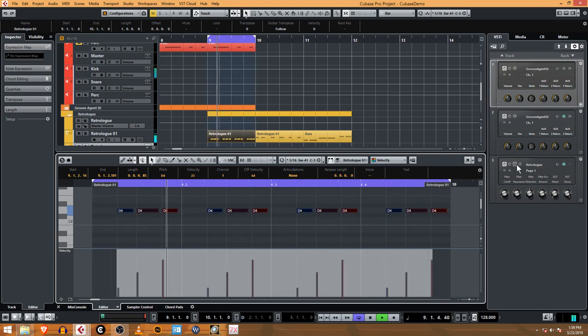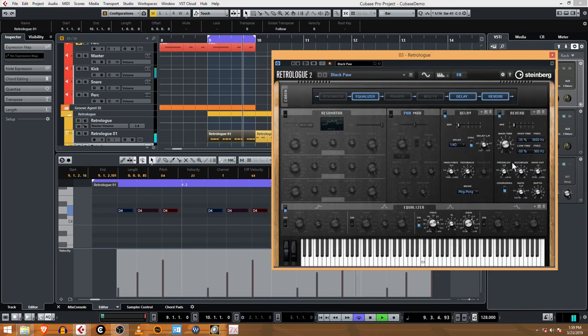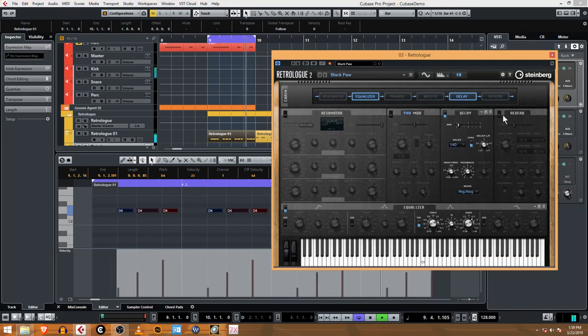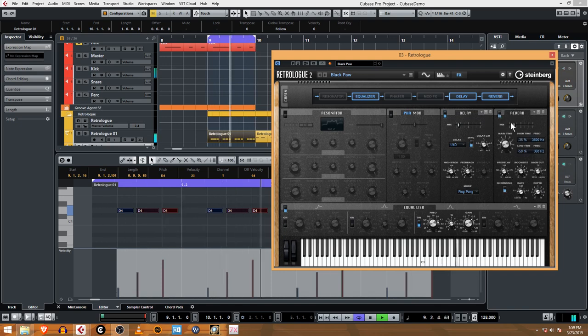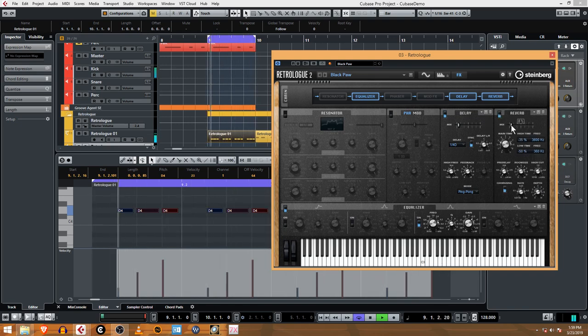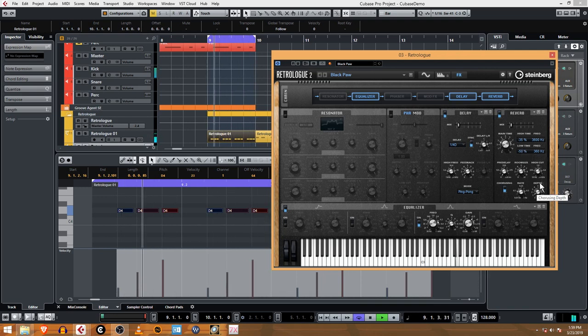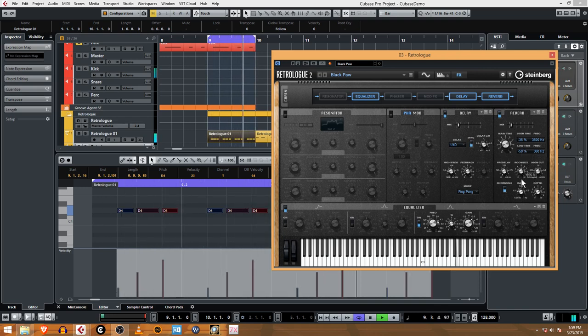Let me hear it without the reverb, which sounds a lot cleaner. Maybe just a little less of this reverb. Maybe reduce the room size a bit.